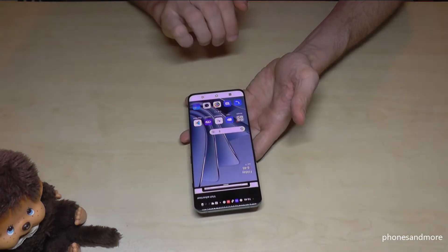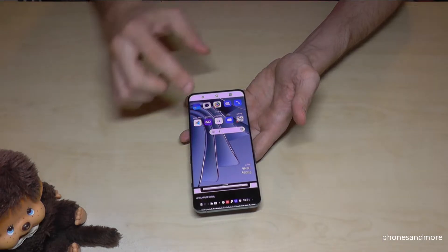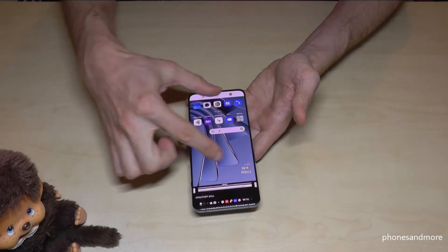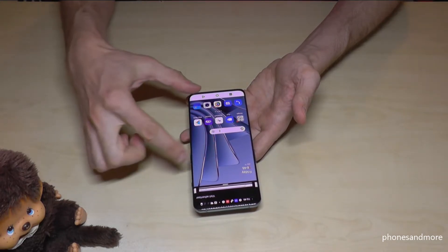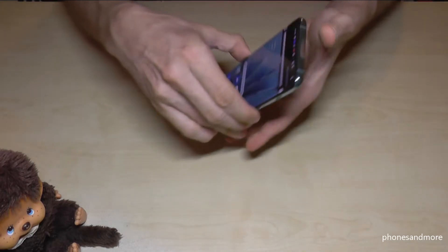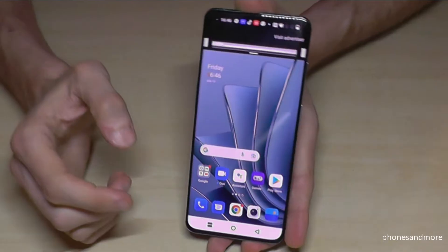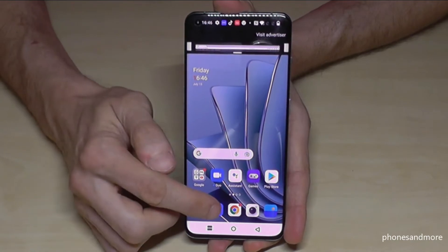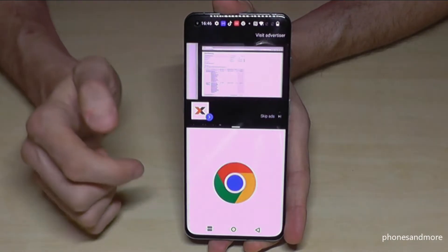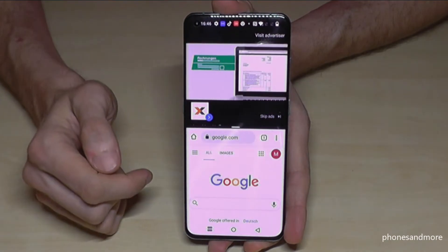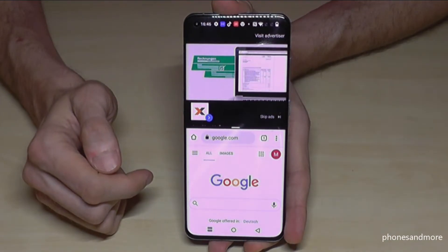Place three fingers on the screen and swipe them up, and you now have the opportunity to choose a second app below. Let's take the Chrome browser, because we want to read something next to our YouTube video.